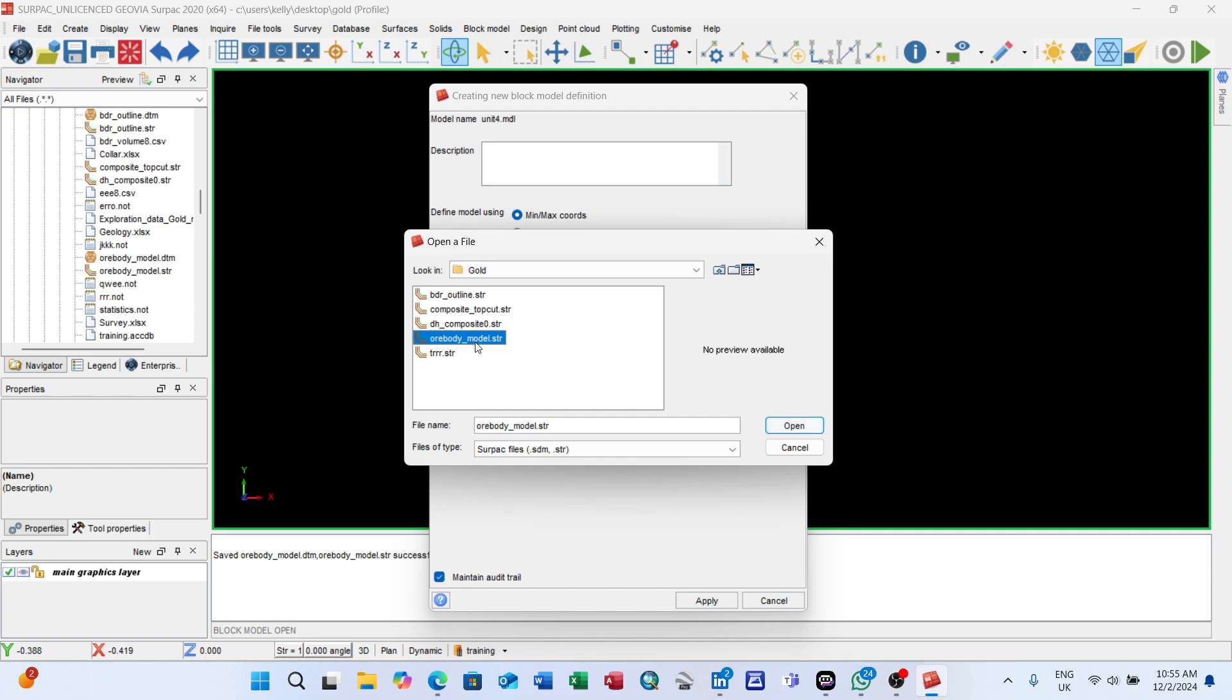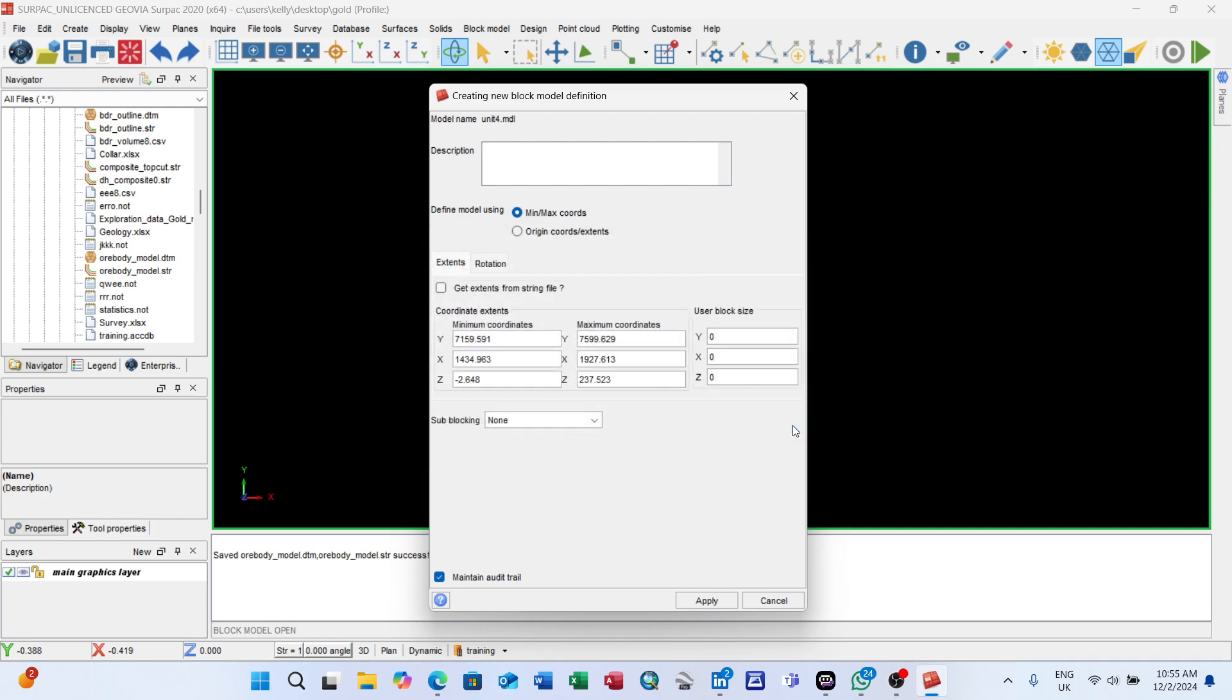Click on the three dots. The name is ore body model, or you can choose any of the string files. You know the name of the string files from when you were doing your sections and digitizing. Select it, open, and the coordinates everything changes.